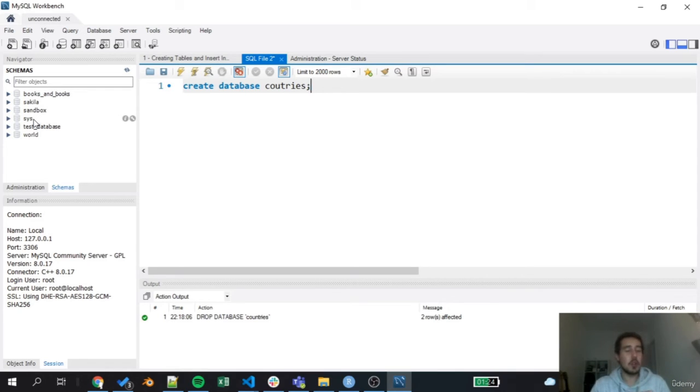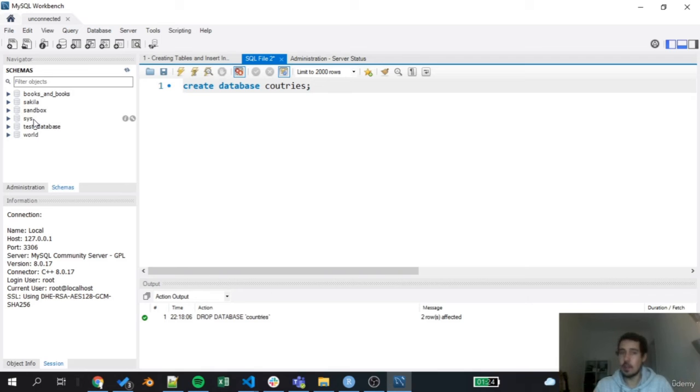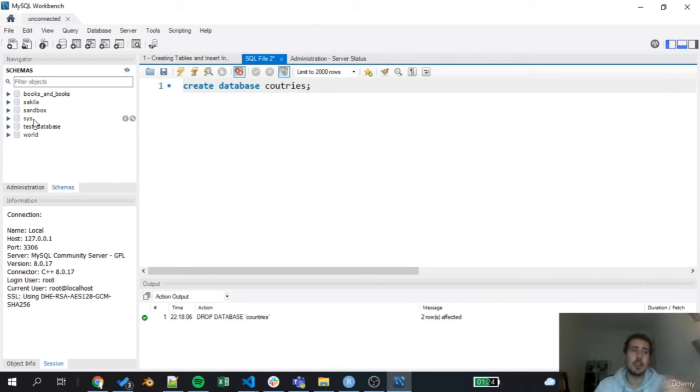What will happen is that I'm not going to create any table. I'm going to create a schema called countries where I can create later more tables. But this command is an important one, CREATE DATABASE. This is how we can create a new schema.